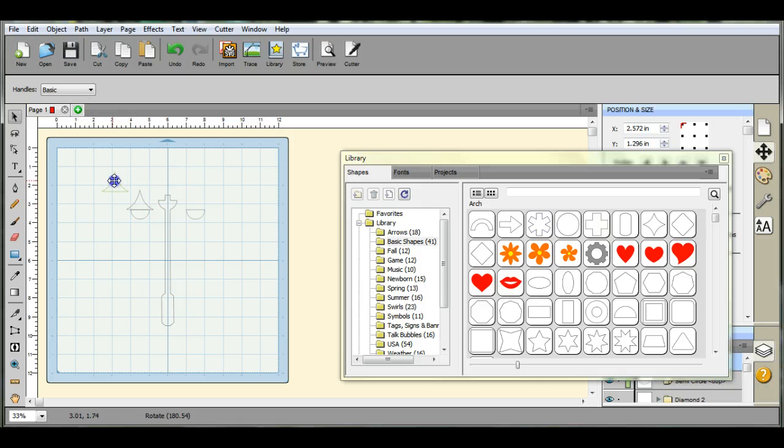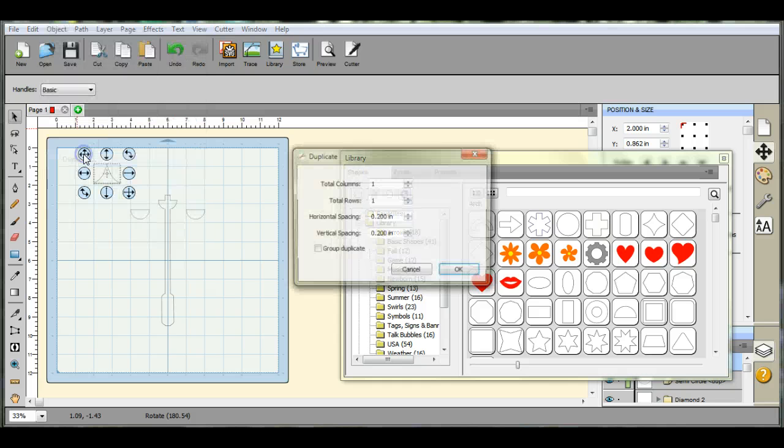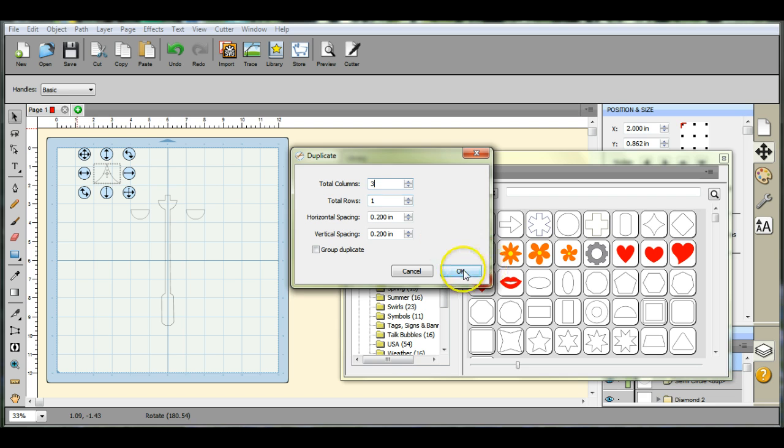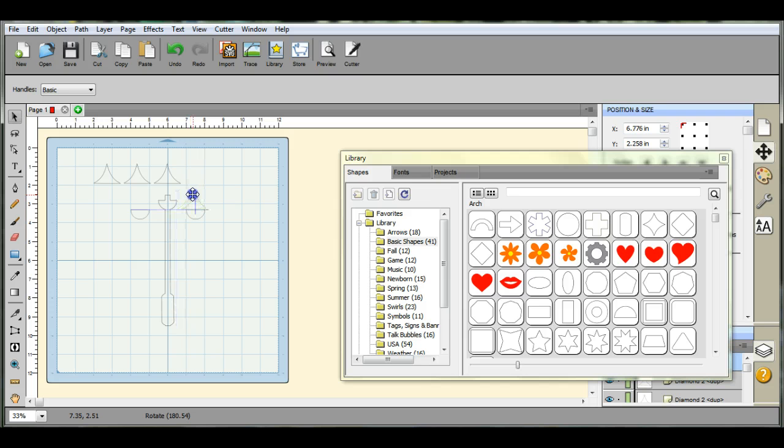But first we have to get three little hats. And then start putting them on.